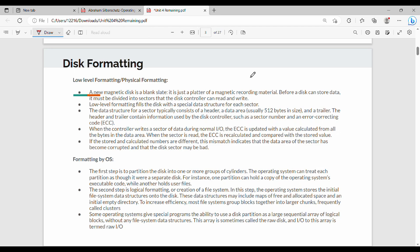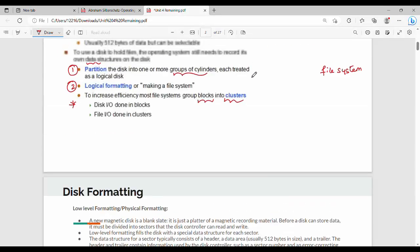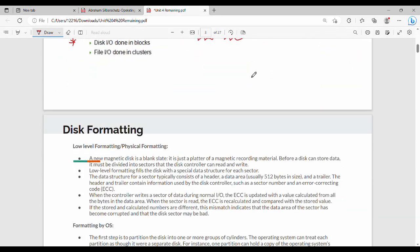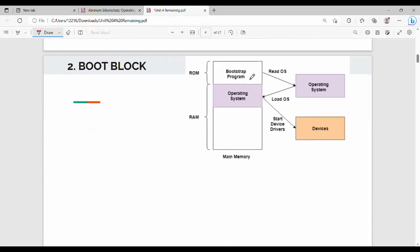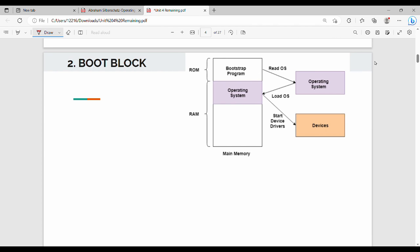The second part of disk management is the boot block. First of all, what do you need to know about the boot block?